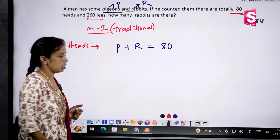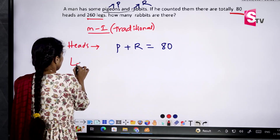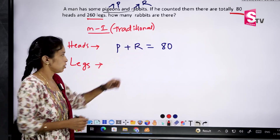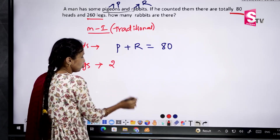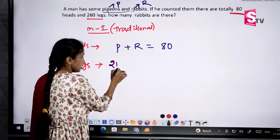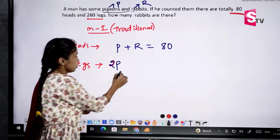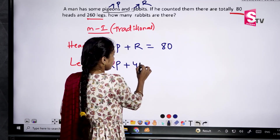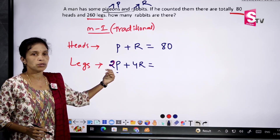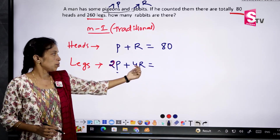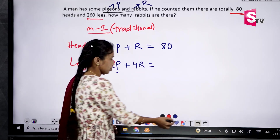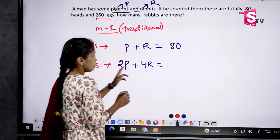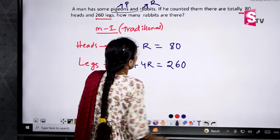Next, we consider legs. For a pigeon there are 2 legs, so we write 2P. For a rabbit there are 4 legs, so we write 4R. Therefore 2P plus 4R equals the total legs given, which is 26. The sum of these two terms equals 26.